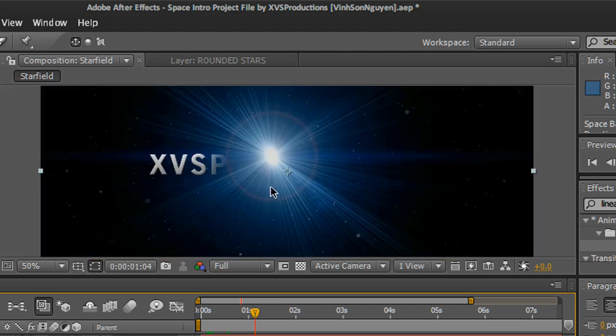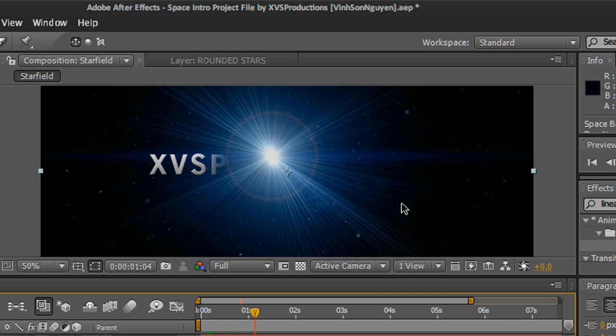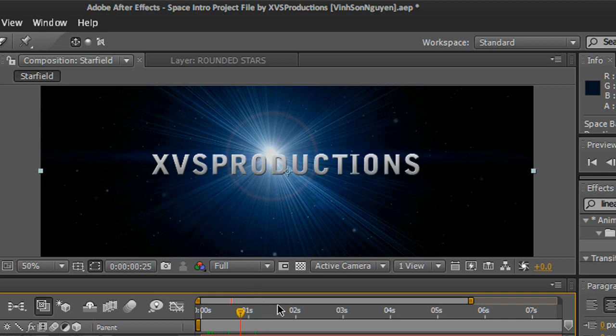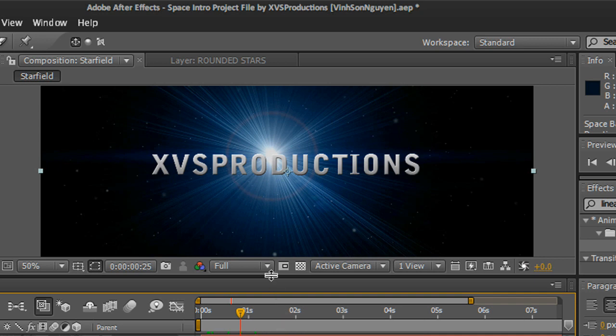For the stars it's actually CC Particle World - just add the particles, spread it out, and just like that you have this nice intro. Of course you can add more text, add more transitions, add more flybys, change it to a 3D layer and start flying around this area. Now if you want me to do a tutorial on how to create this actual space background, just leave a comment below.